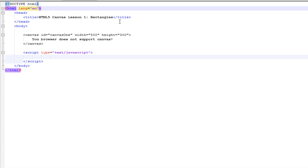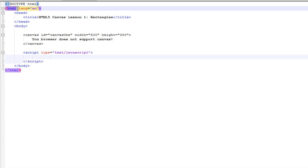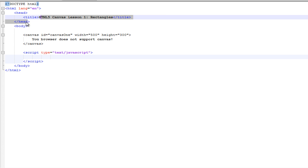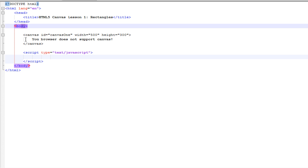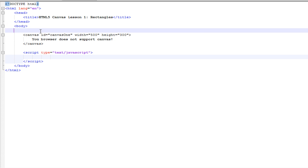I've created the basic structure for an HTML page. You've got HTML, head, title, body, and inside the body, we have the Canvas feature.